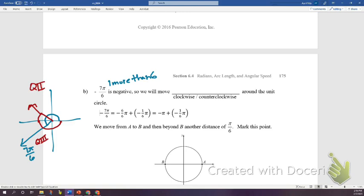The rotation shown in red is negative 7π/6. Negative means you go clockwise around the unit circle. Going negative 6π/6 gets you to negative π, then we go one more π/6, giving negative 7π/6. That rotation marks the point on the circle.